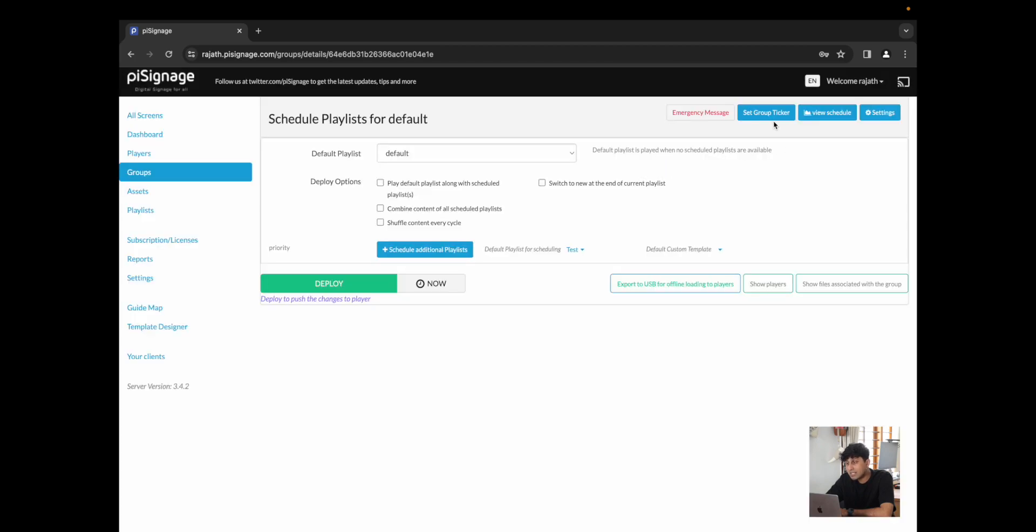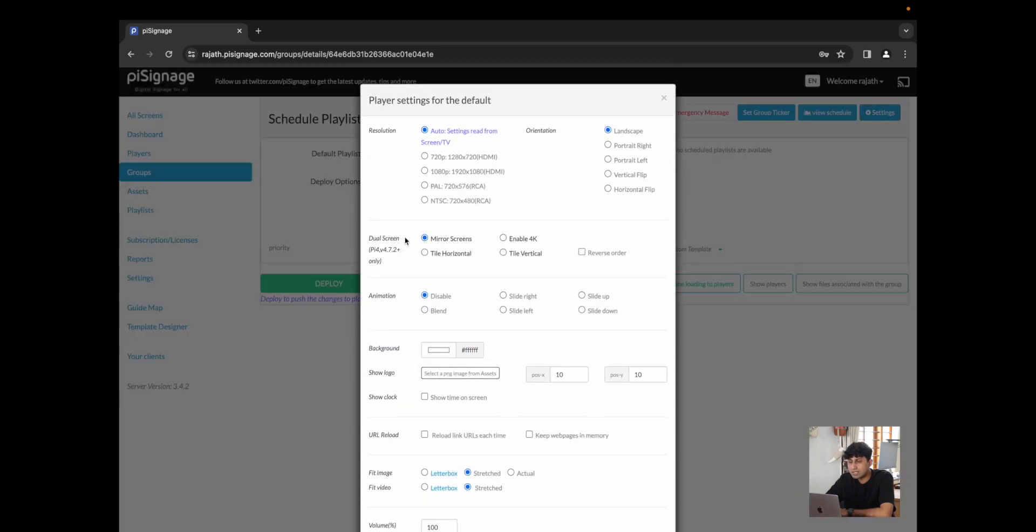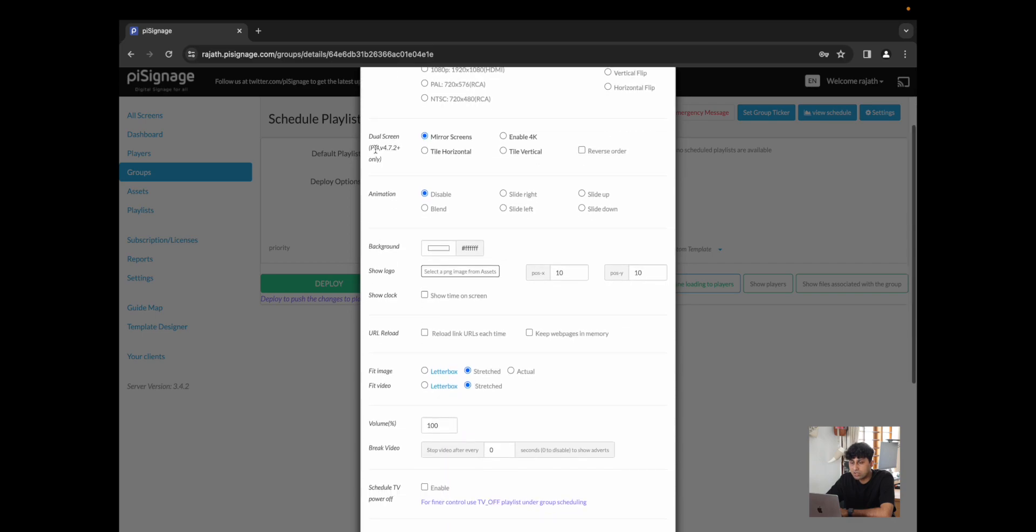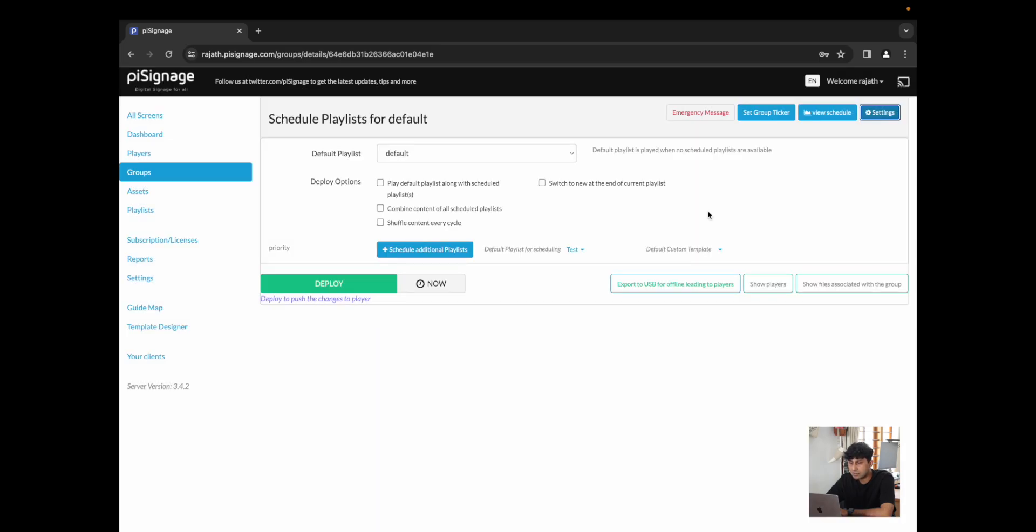You could set a group ticker. You could view the schedule. You could also go into settings, which allow you to change the resolution, allow for dual screen support, allow for animations. For all the players in this group. For now, I'm simply going to click on blend for any future assets.